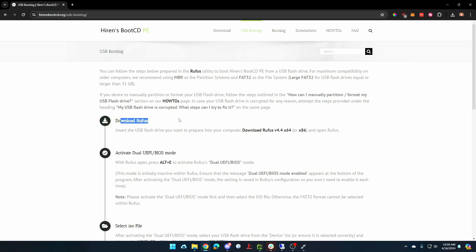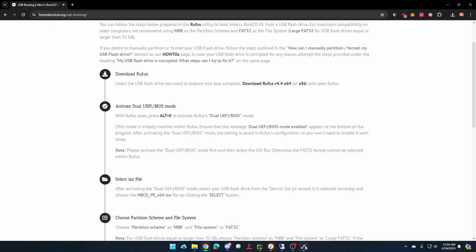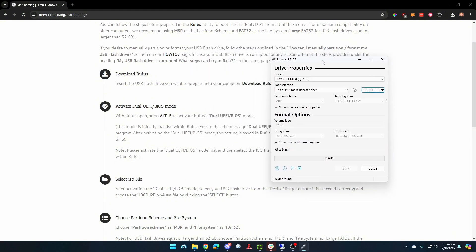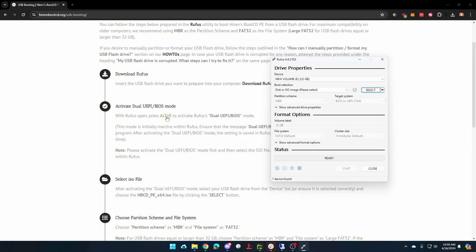You're going to download Rufus. I've already done that, so I'm going to skip it, but you'd want to go ahead and download Rufus. Once we've got Rufus open here, it tells you to press Alt-E. So we're going to press Alt-E, and you'll see down at the bottom dual UEFI BIOS mode enabled. That's what we want.